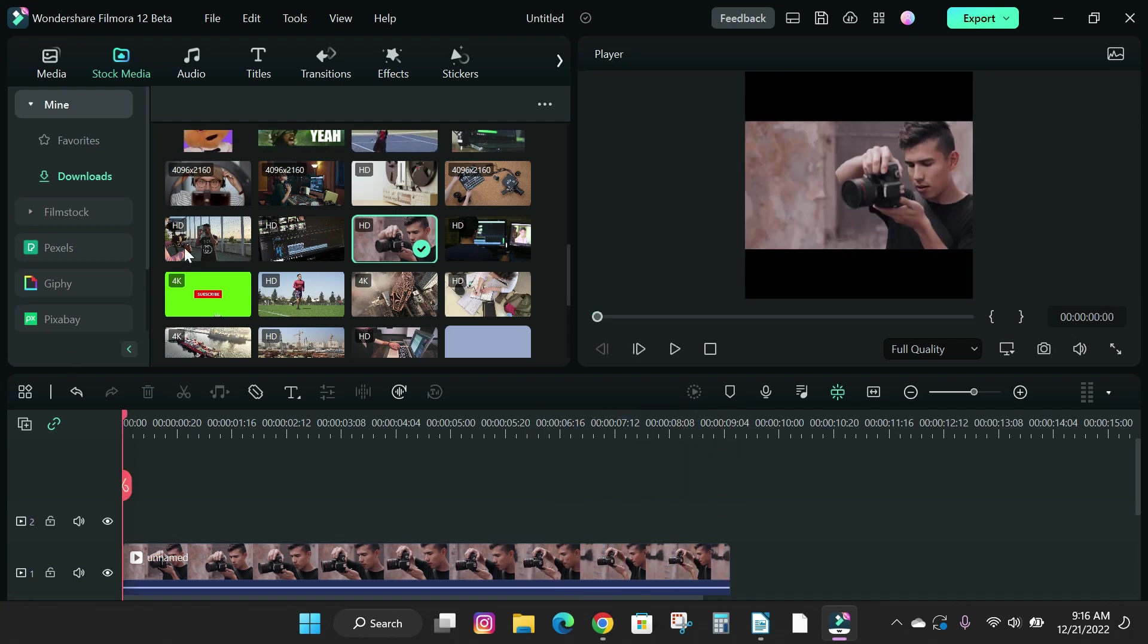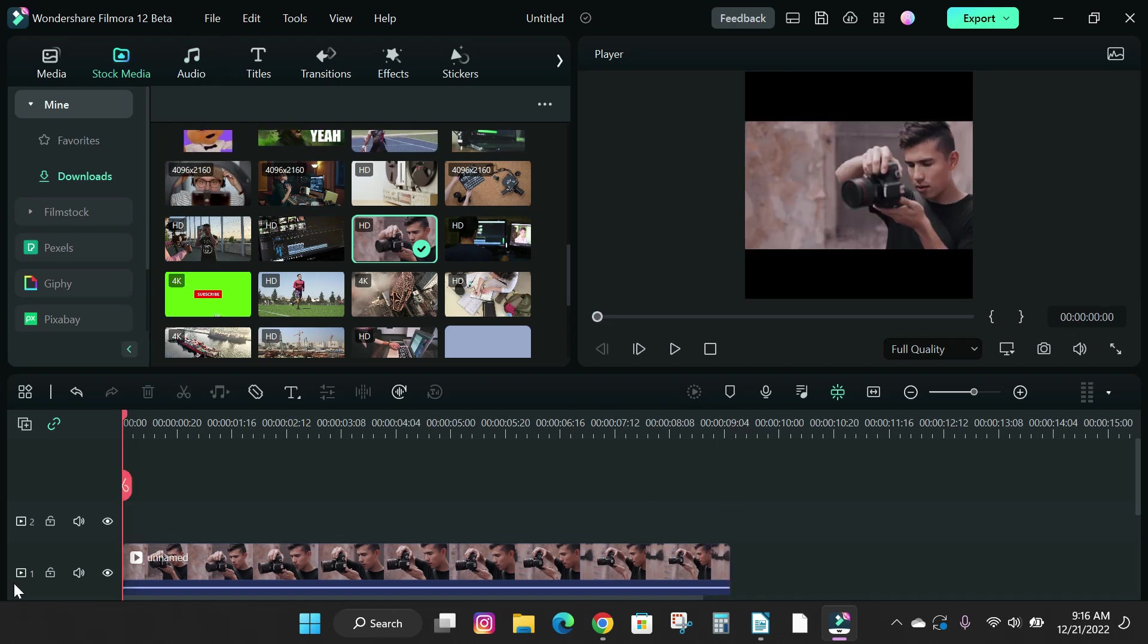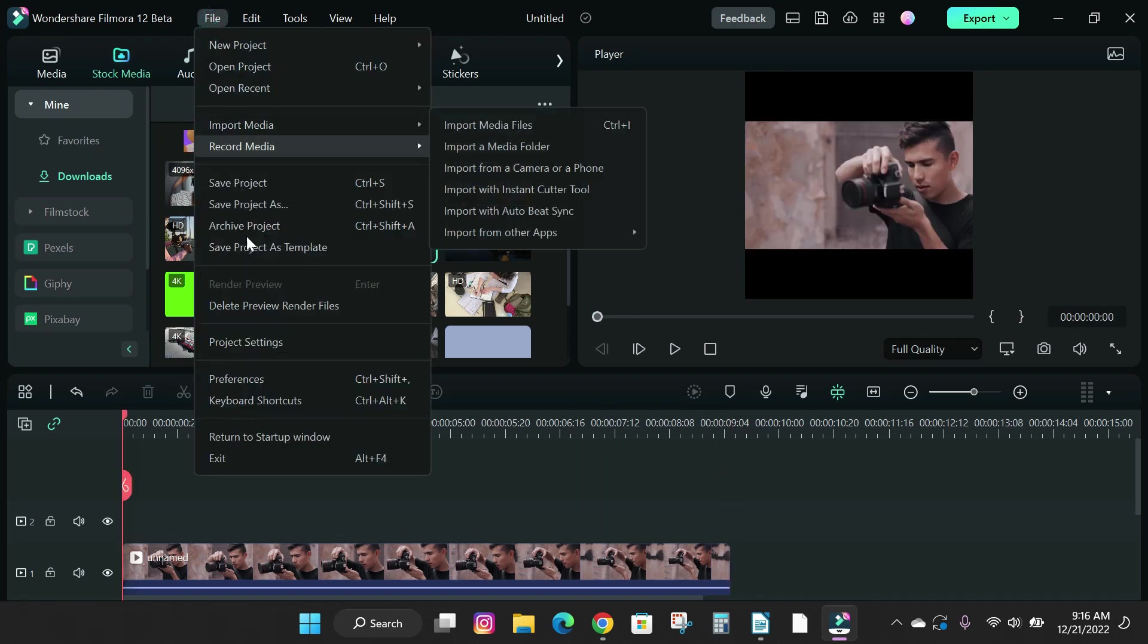To change your project settings, click the file menu and scroll down and click on project settings.